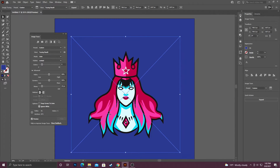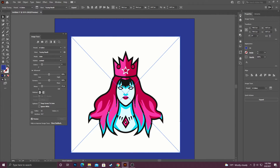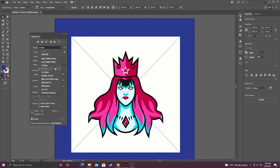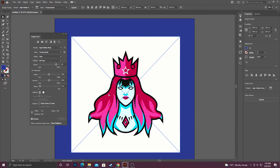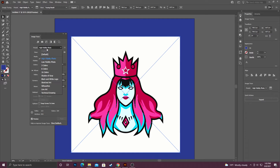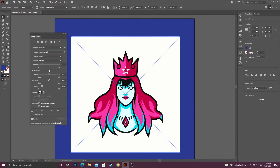I'm going to go ahead and Ctrl+Z just to point out one other thing — that setting isn't always available depending on which preset you use. The high fidelity one won't have it available, so keep that in mind. If you need it, you can always just change your preset. In this case I was using six colors, and then I'm going to select Ignore White.